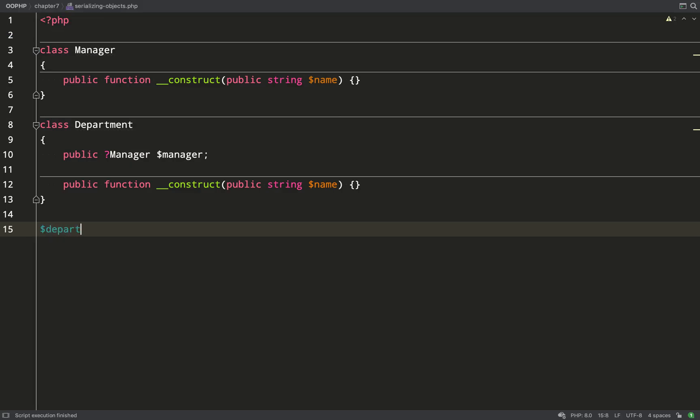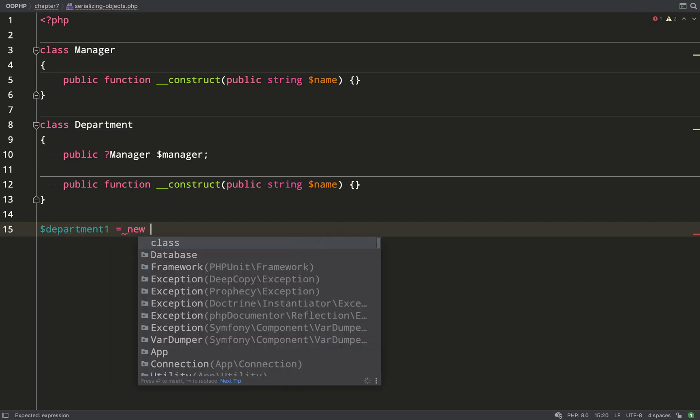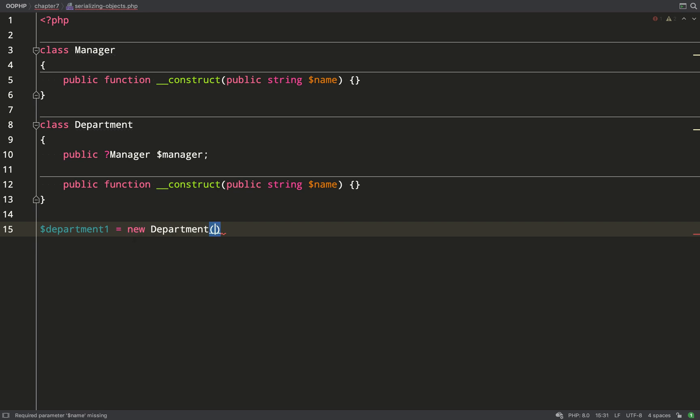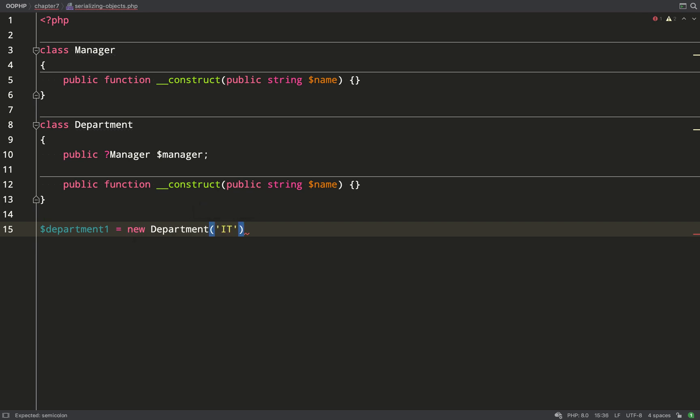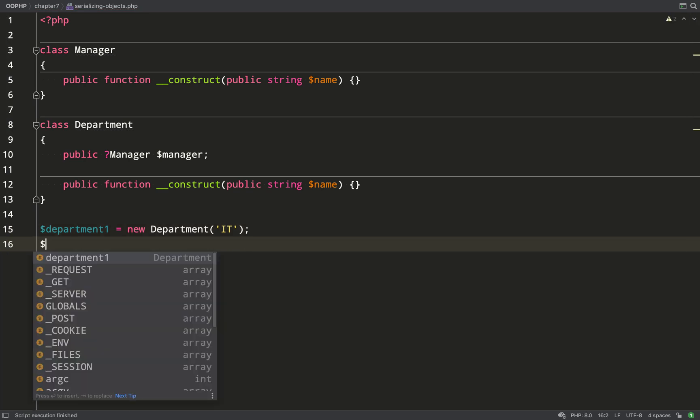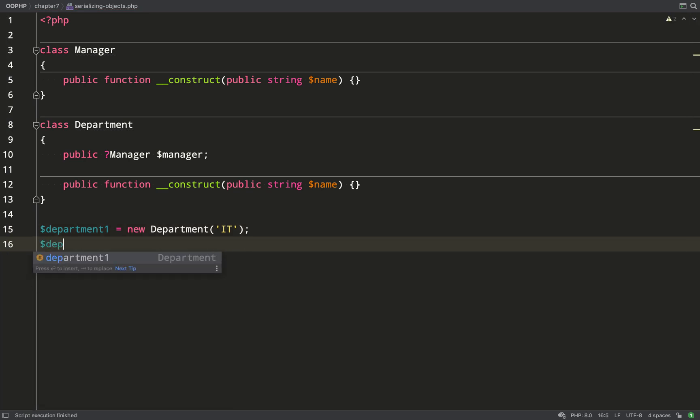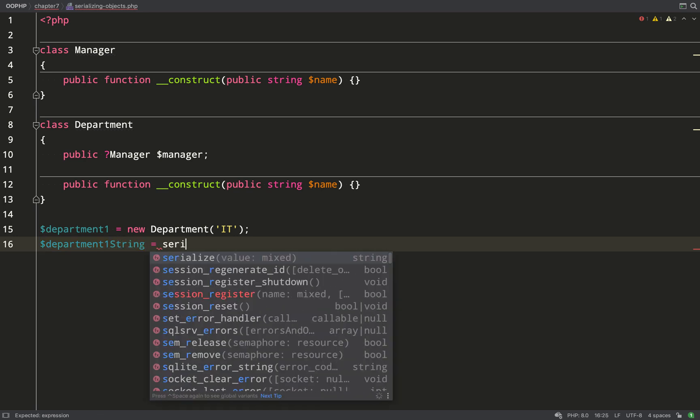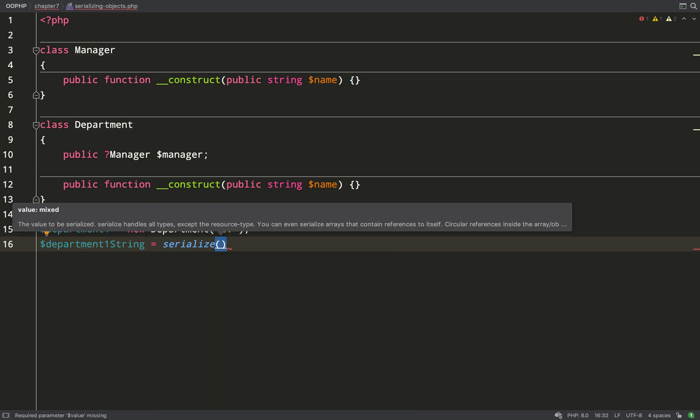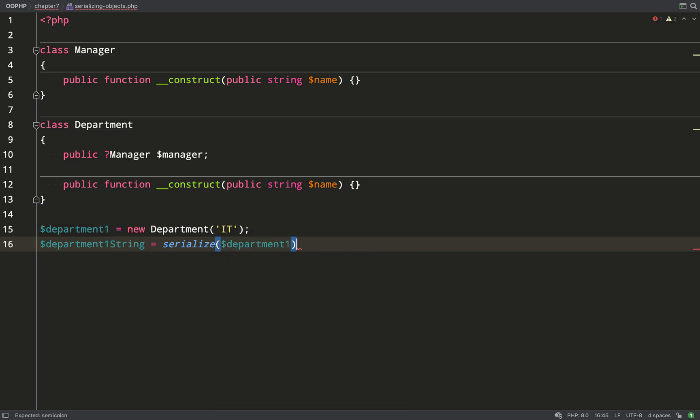Let's start off with the same kind of setup as I did for the cloning, just two simple classes. One is a manager and one is a department which can have a manager property and so I'll new up a department which I'll call Department 1 and I'll give it a name of IT.